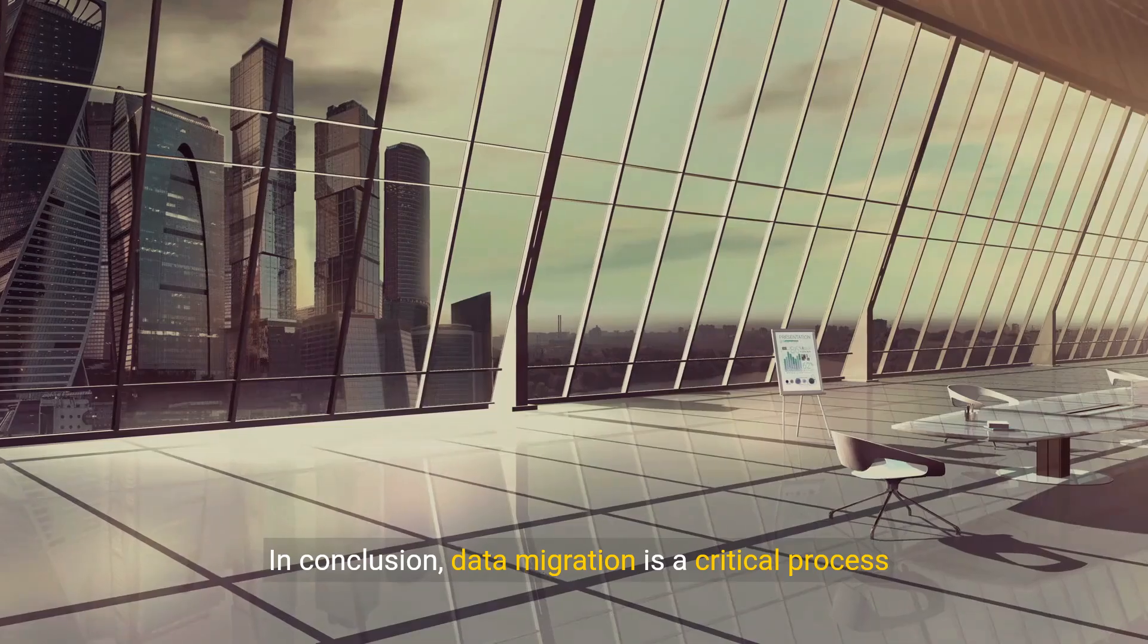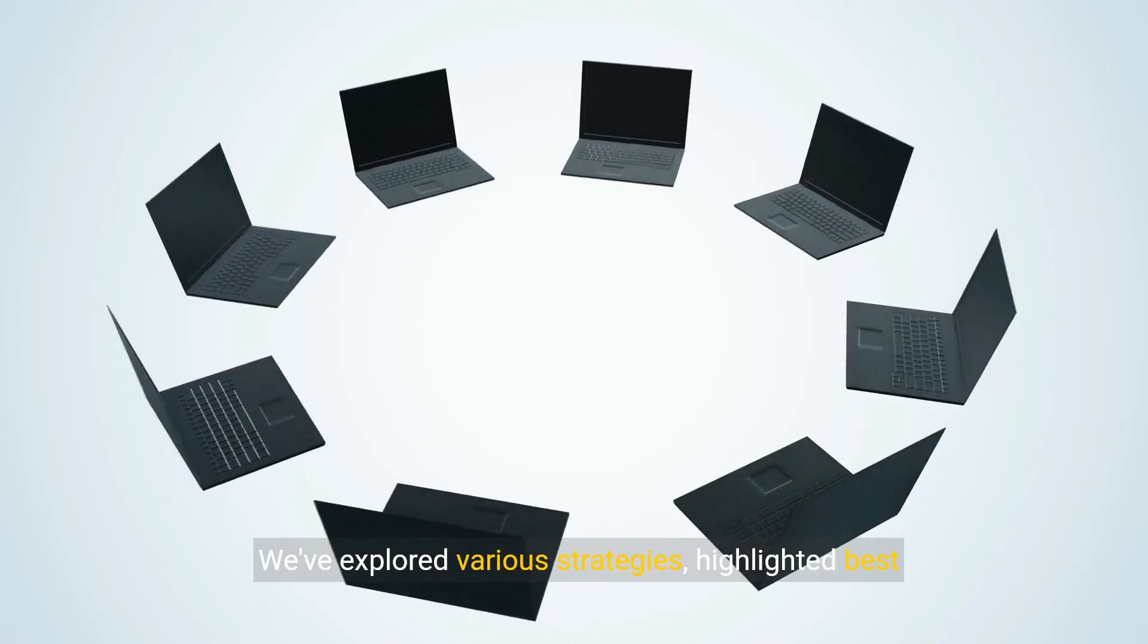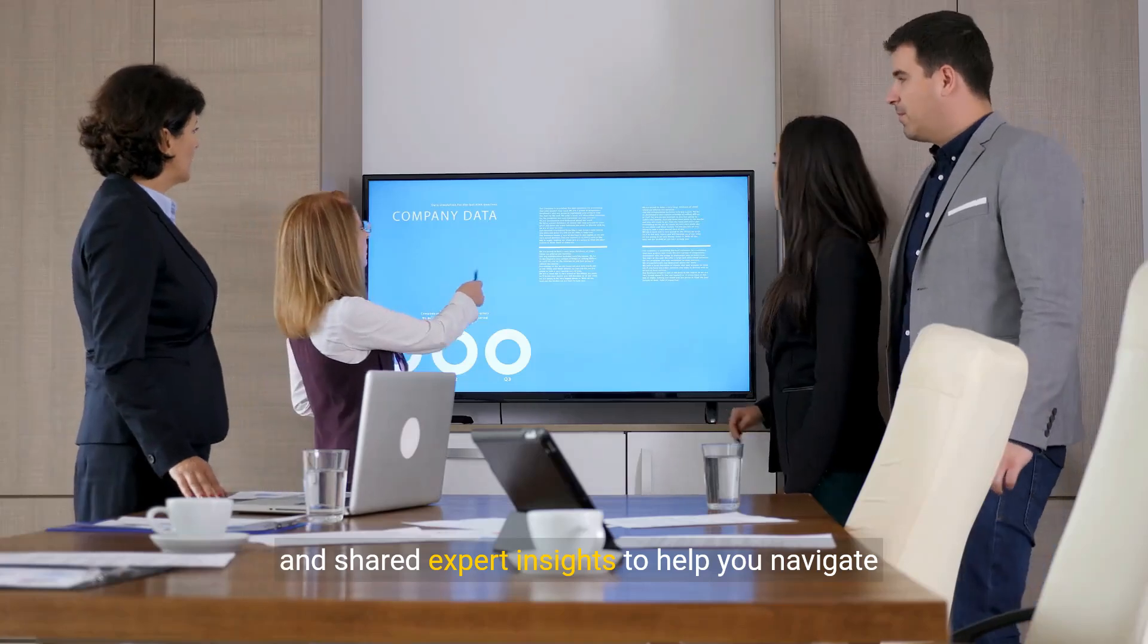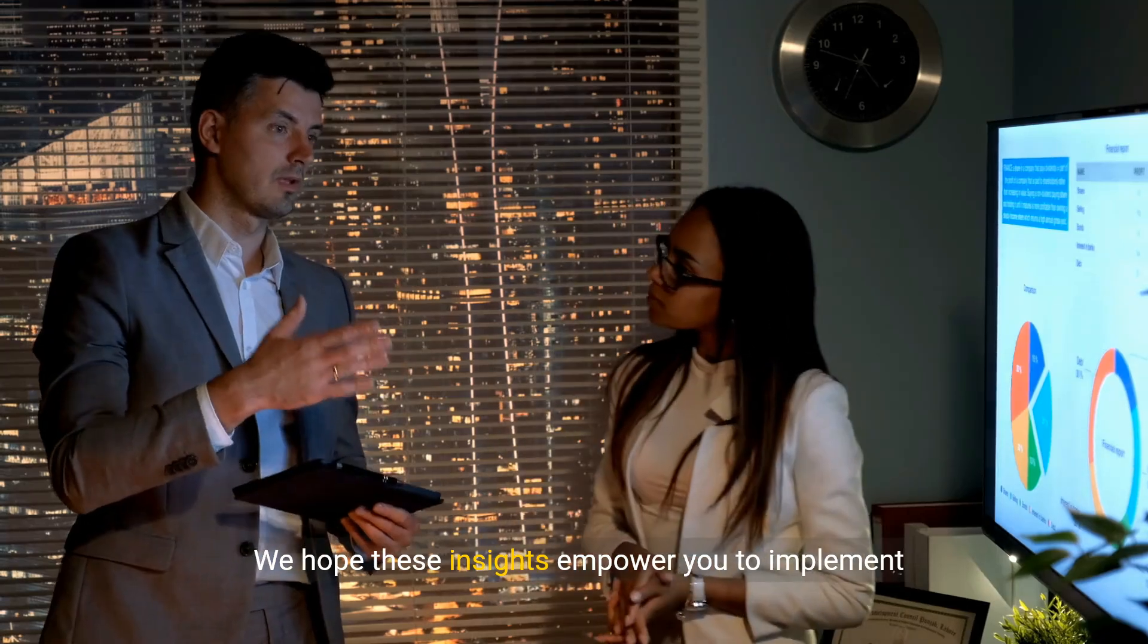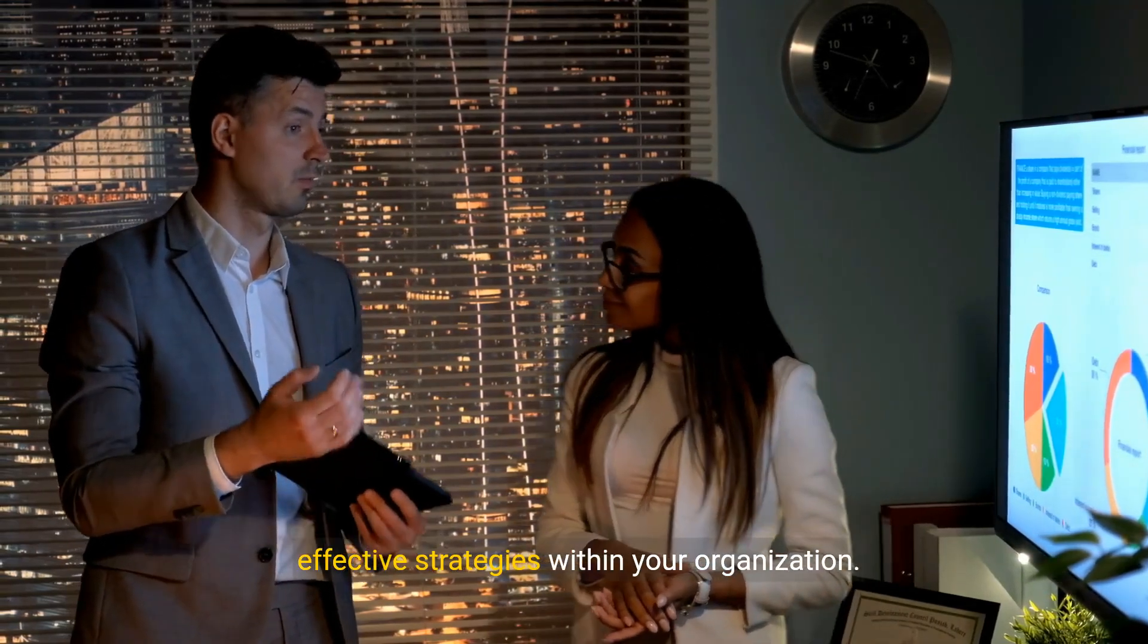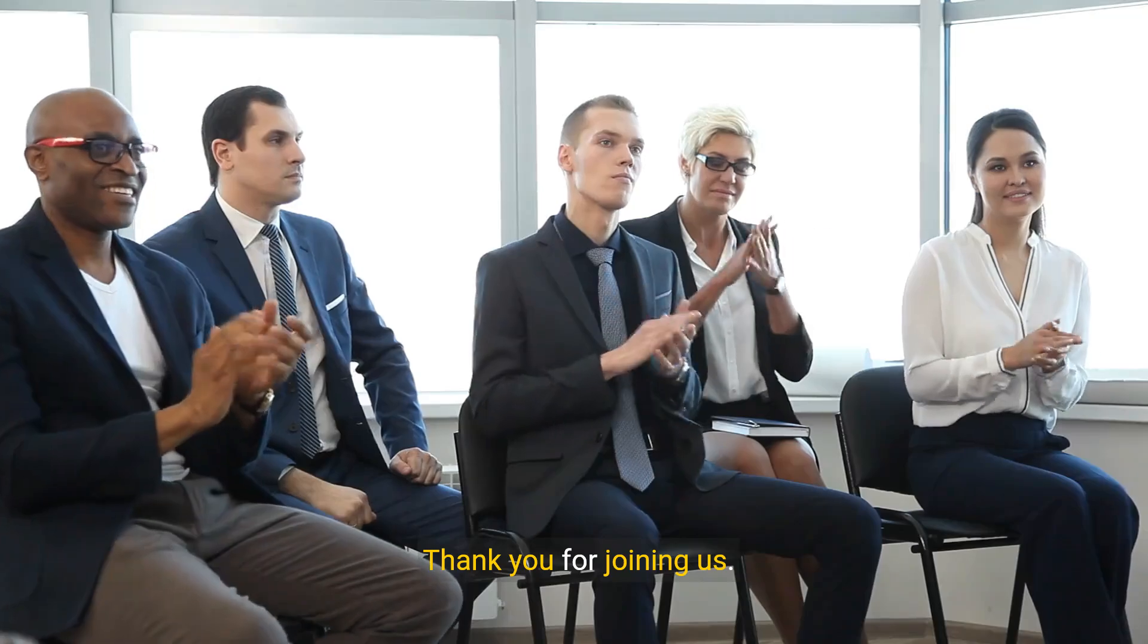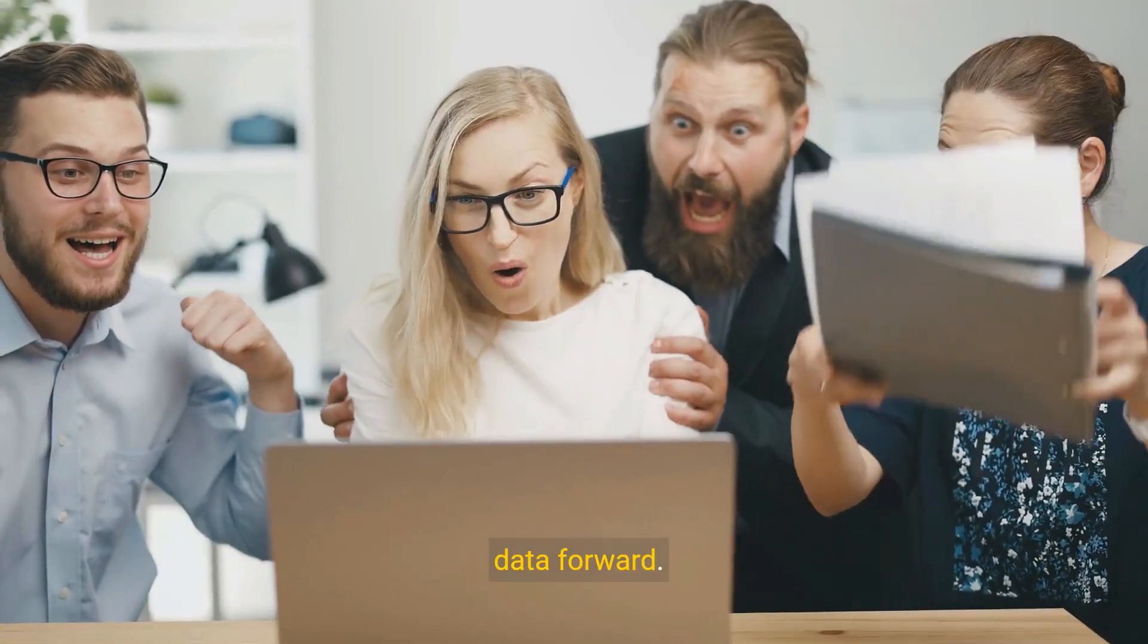In conclusion, data migration is a critical process requiring careful planning and execution. We've explored various strategies, highlighted best practices, and shared expert insights to help you navigate the complexities of data migration. We hope these insights empower you to implement effective strategies within your organization. A successful data migration ensures continuity and opens up new growth possibilities. Thank you for joining us. Stay informed, stay empowered, and keep moving your data forward.